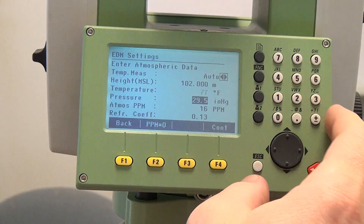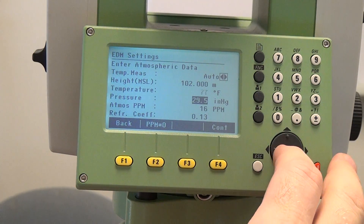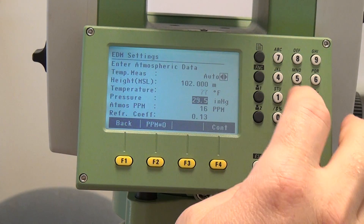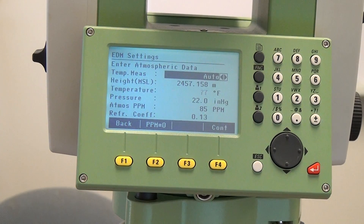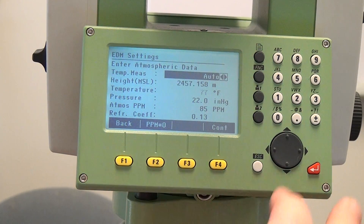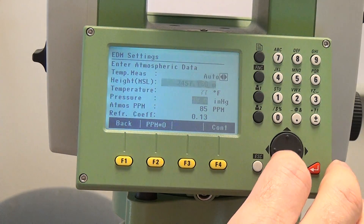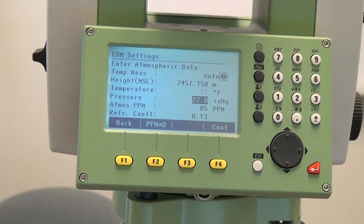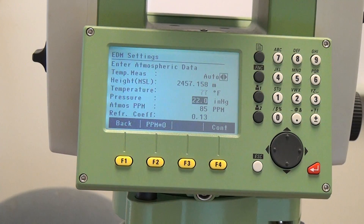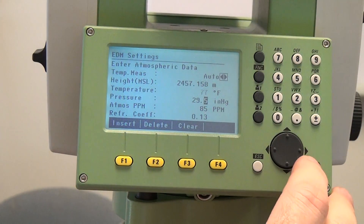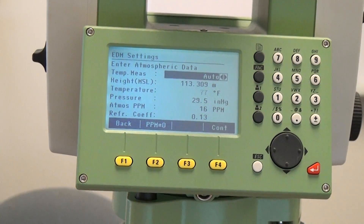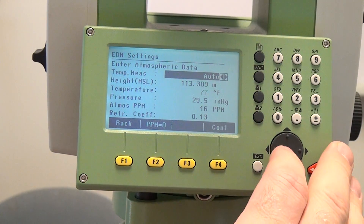Now if I go backwards I can enter pressure directly. So let's say we enter pressure at 22 — you can see that it changes our height to 2457.158 meters above mean sea level, which we know isn't right. So now if I look at the weather information and enter 29.5 inches of mercury pressure, you can see that it automatically adjusts my height to 113, keeping it relatively close to what we're at.